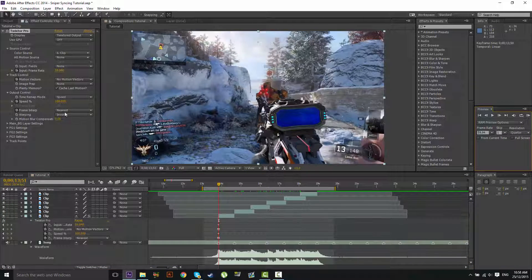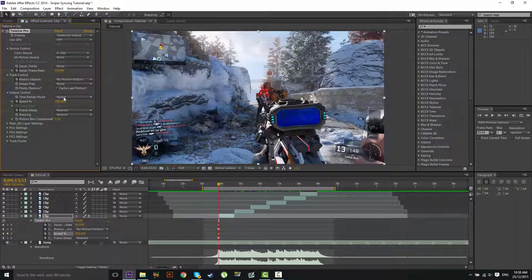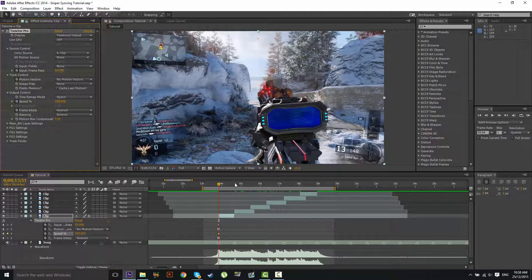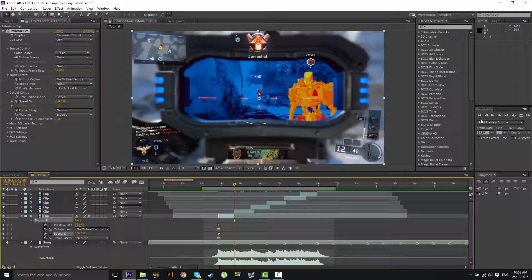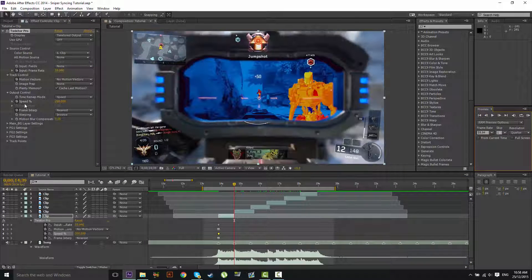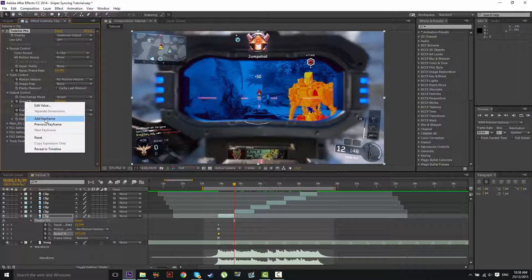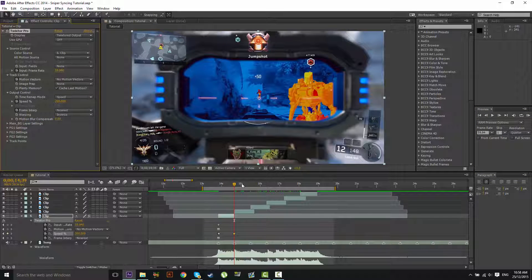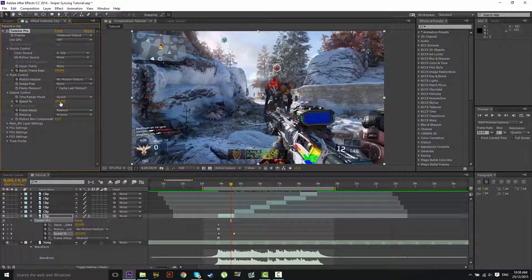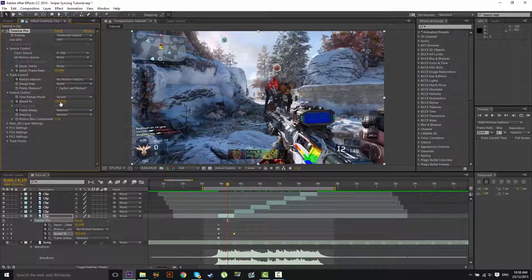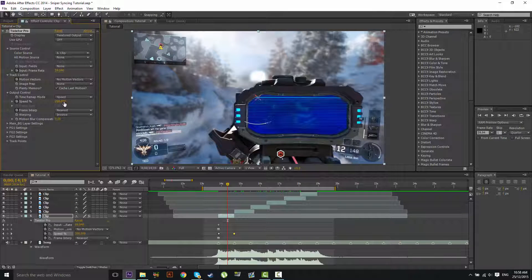Now what we're going to do is keyframe the speed at 200 here. And on the beat before the shot, no not the beat, keyframe before the shot, we're going to add another 200 right there. Now let's just go up 10 keyframes or 20 depending on the song. 10 to 20 keyframes for this song. And we'll put it at 50.